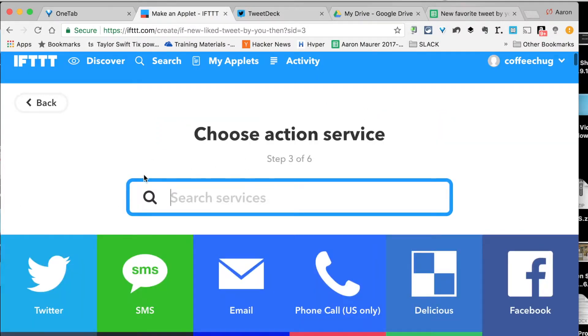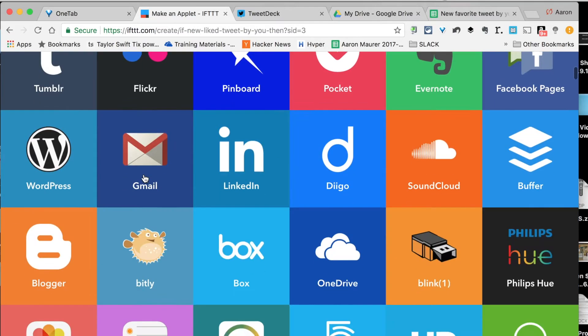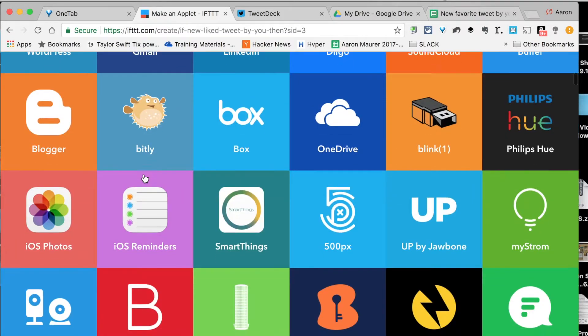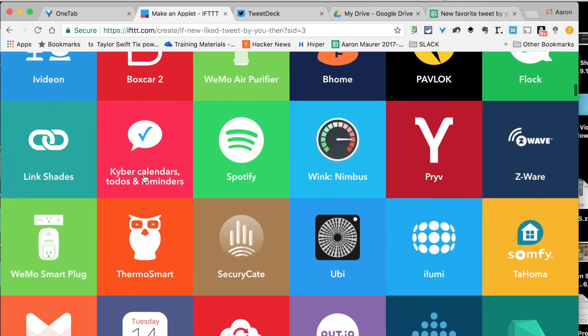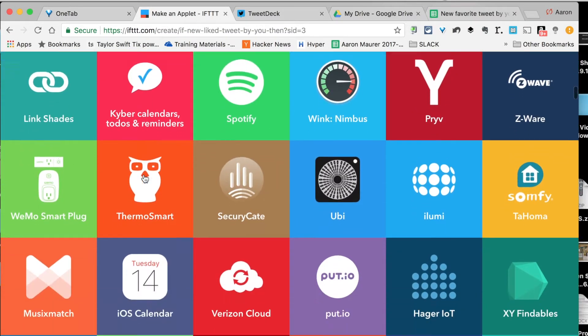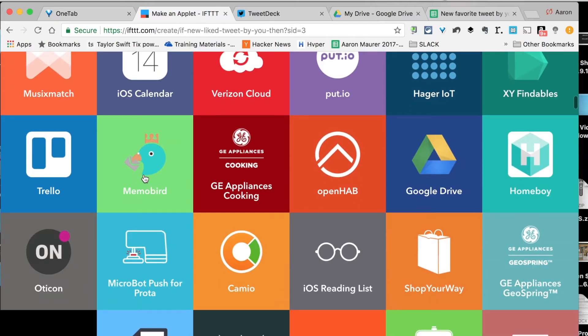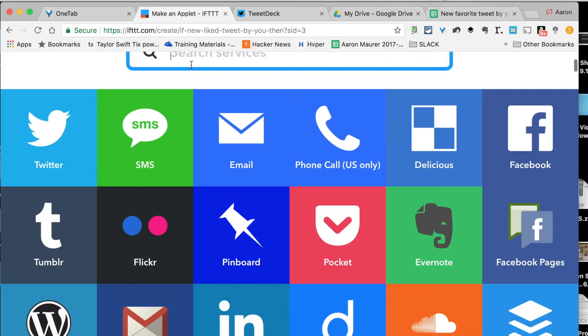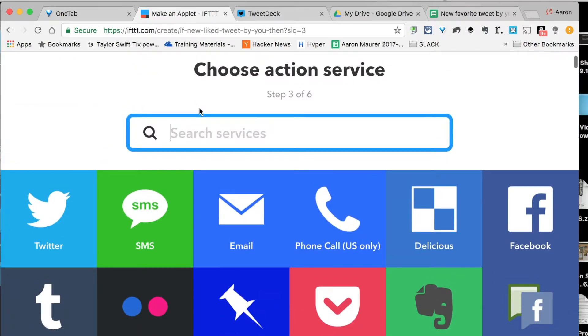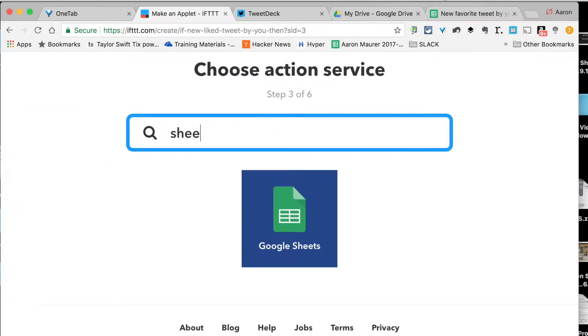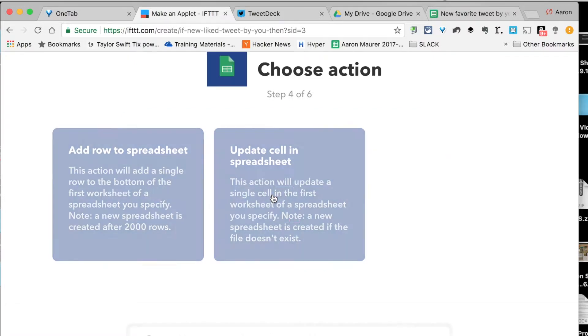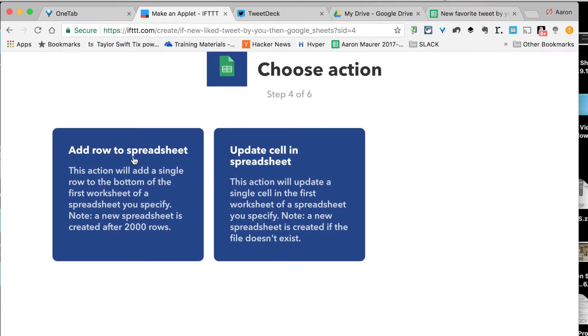What I like to use is Google Sheets. I just like the way the flow. You can use a Google Doc. You can use whatever your platform is. You can see all the options there when I was scrolling through. I'm just going to go right here to Google Sheets, and I'm going to add a row to a spreadsheet.